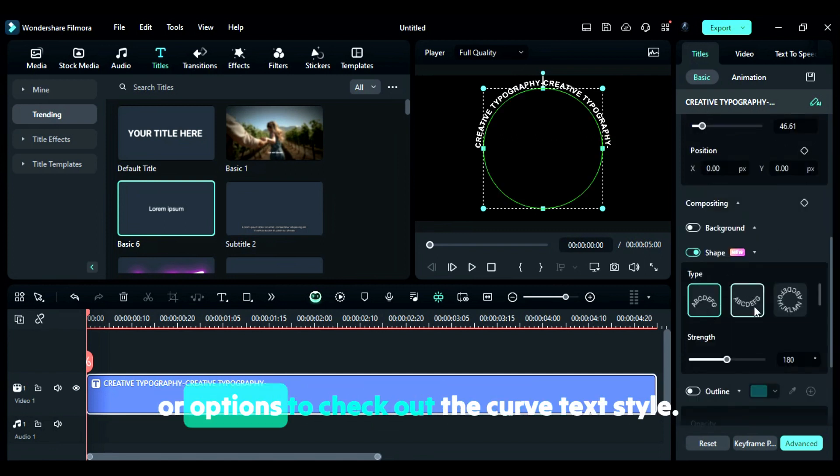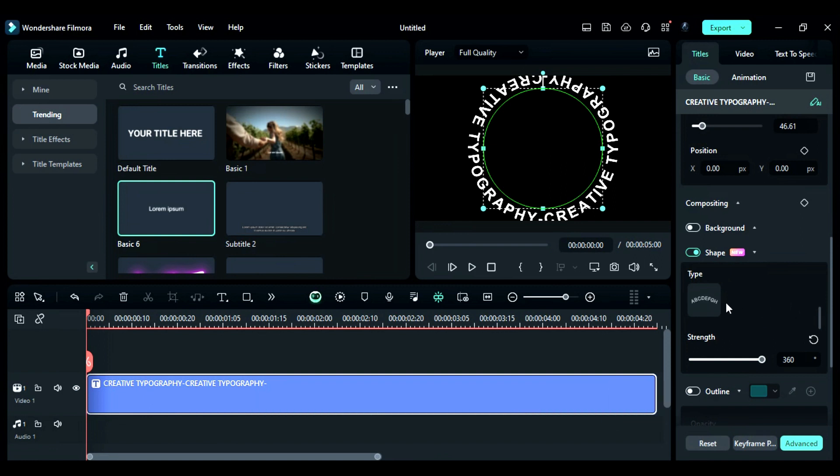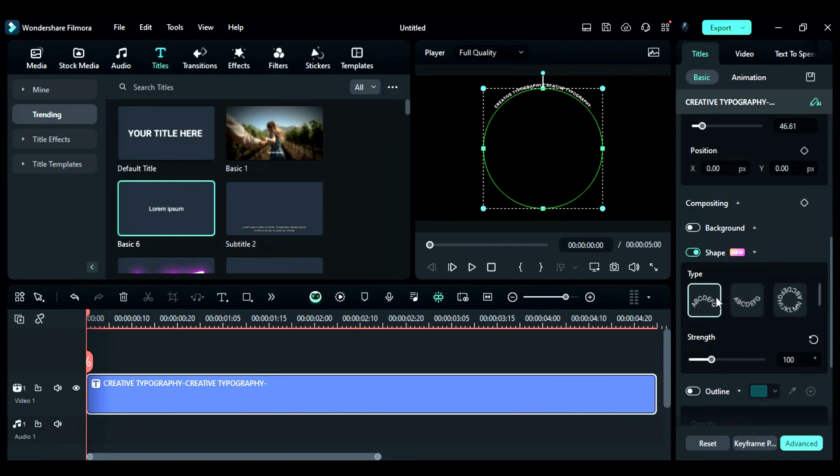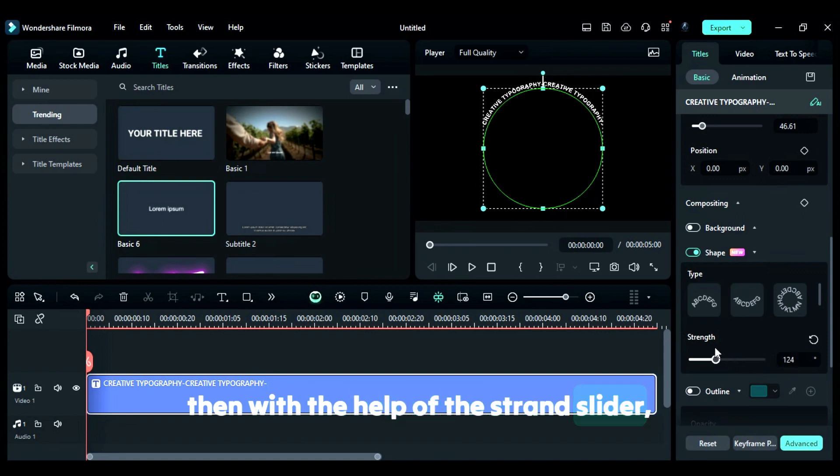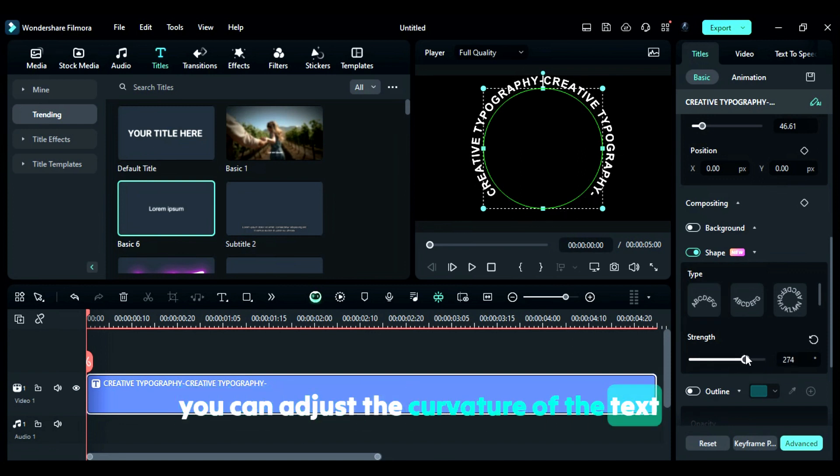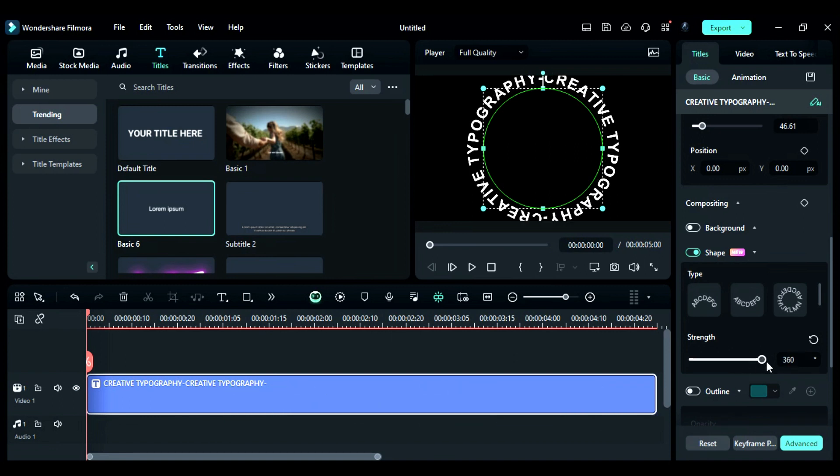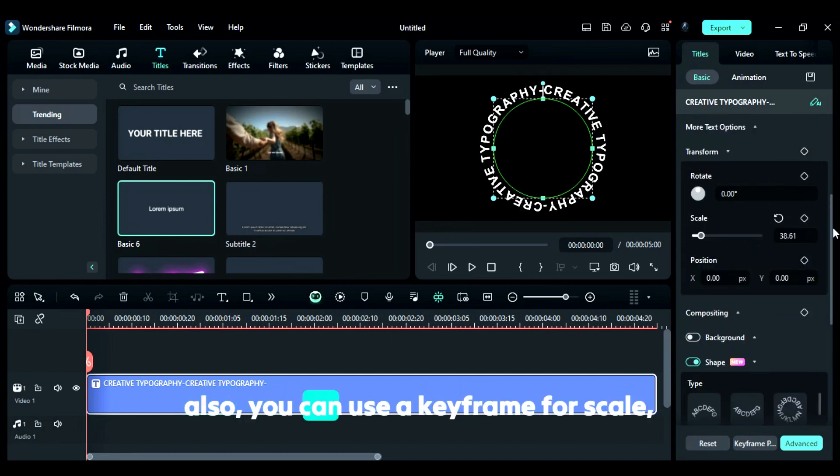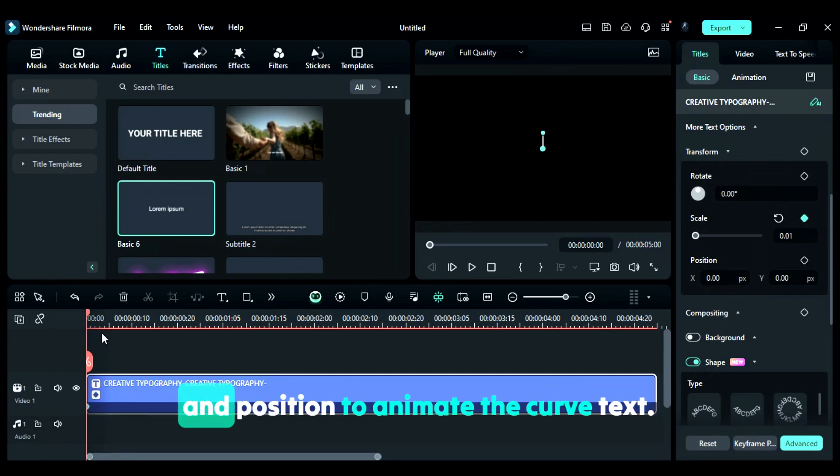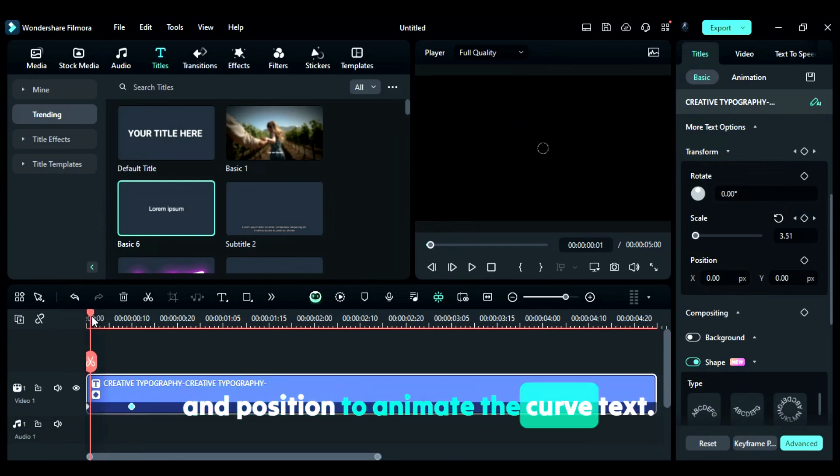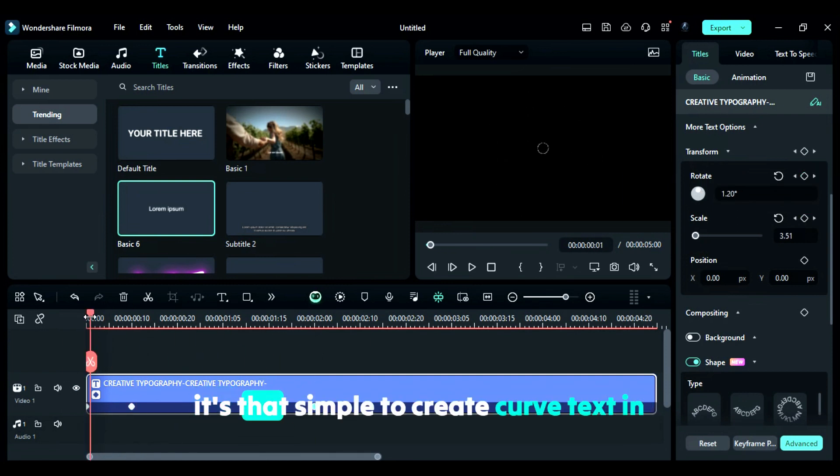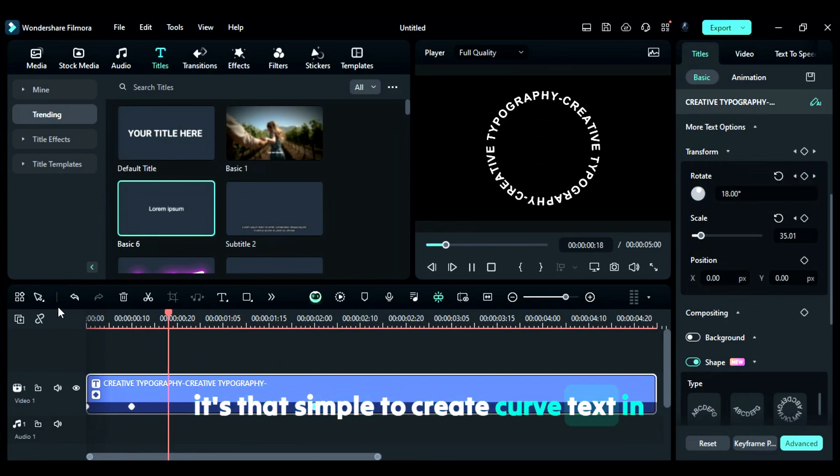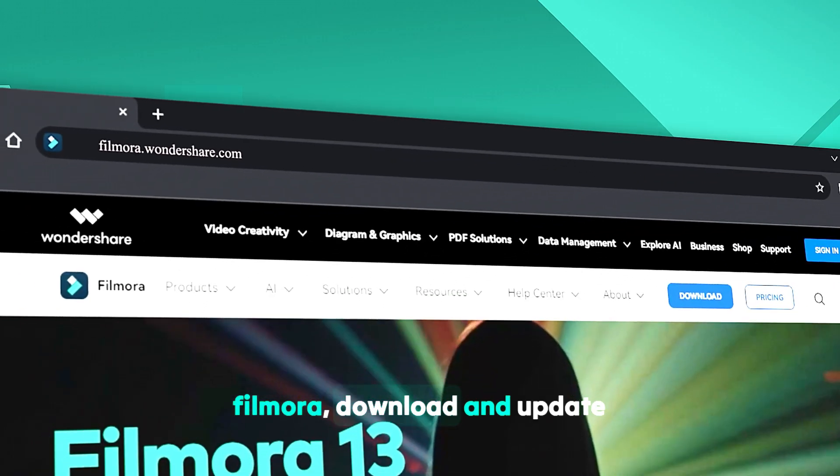Click on the presets or options to check out the curved text styles. Then, with the help of the strength slider, you can adjust the curvature of the text from 0 degrees to 360 degrees. You can also use keyframes for scale, rotation, and position to animate the curved text. It's that simple to create curved text in Filmora.